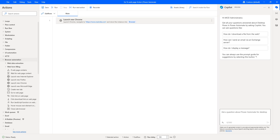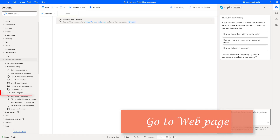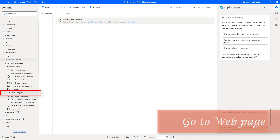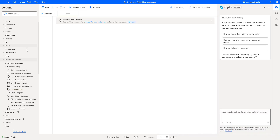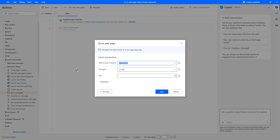Hello, Techies. In this tutorial, we will learn how to work with the Go to Web Page action, which is available under browser automation. Let me drag and drop this action onto the workspace. If you see the purpose of this Go to Web Page action, it will navigate the web browser to a new page.